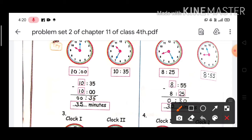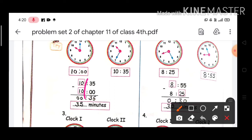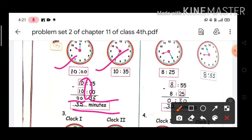We write the second clock time: 10 hours 35 minutes, minus the first clock time: 10 hours 00 minutes. So, 35 minus 0 equals 35 and 10 minus 10 equals 0. It means there is no hour difference — only minutes. The difference between these two times is 35 minutes.